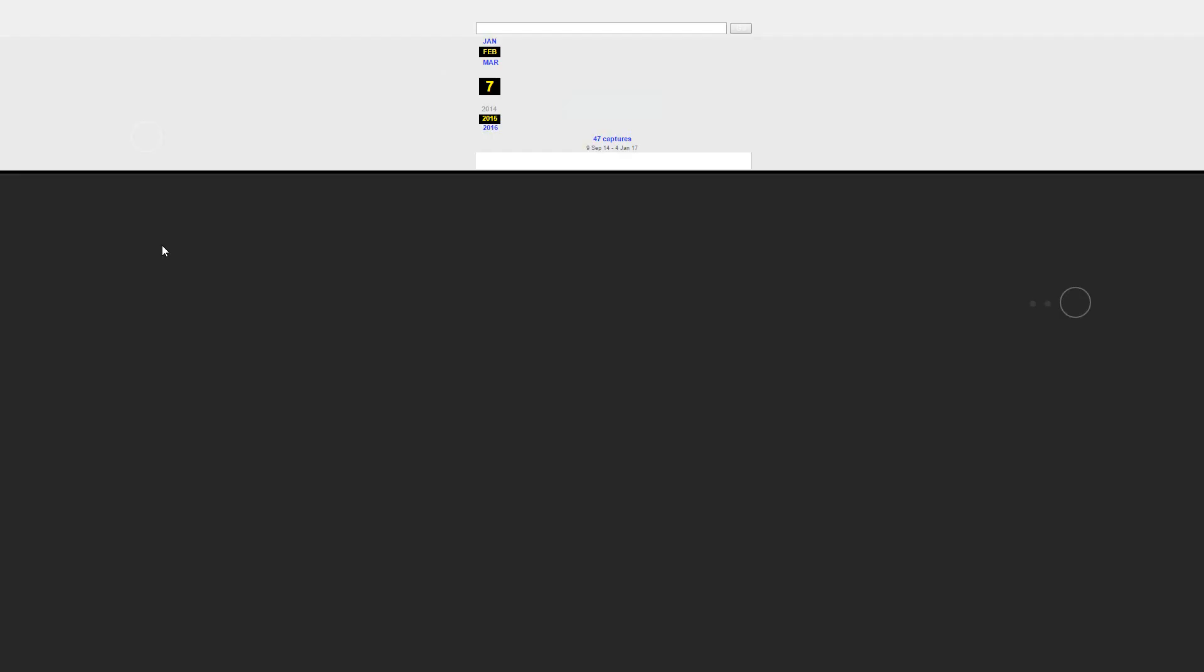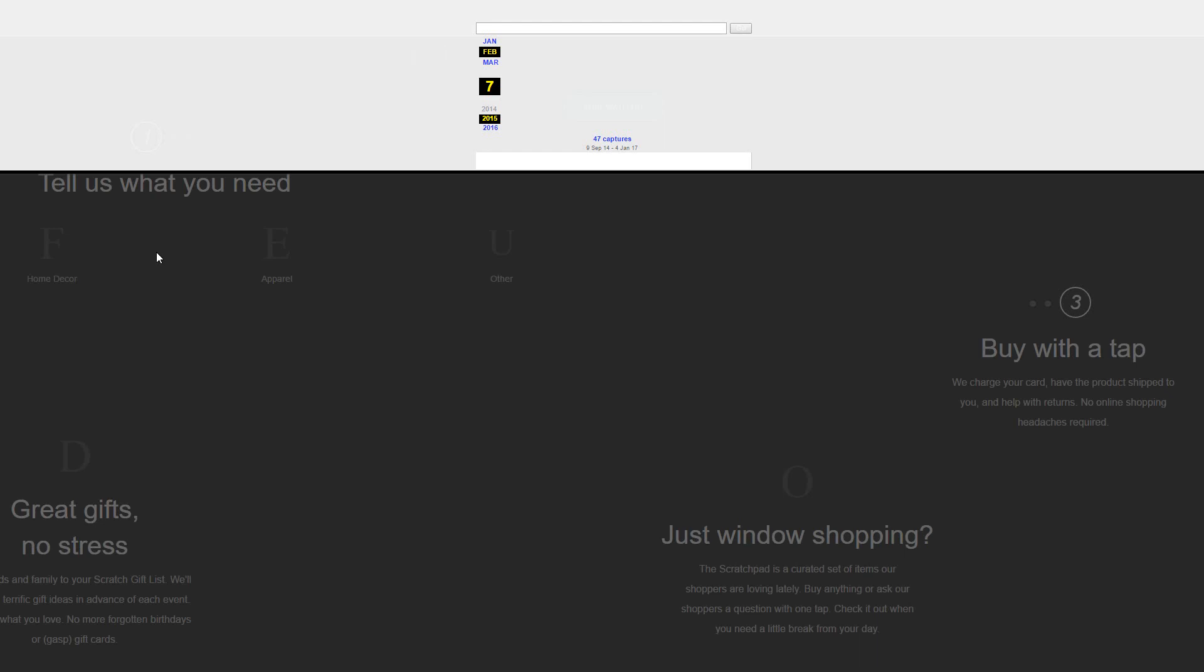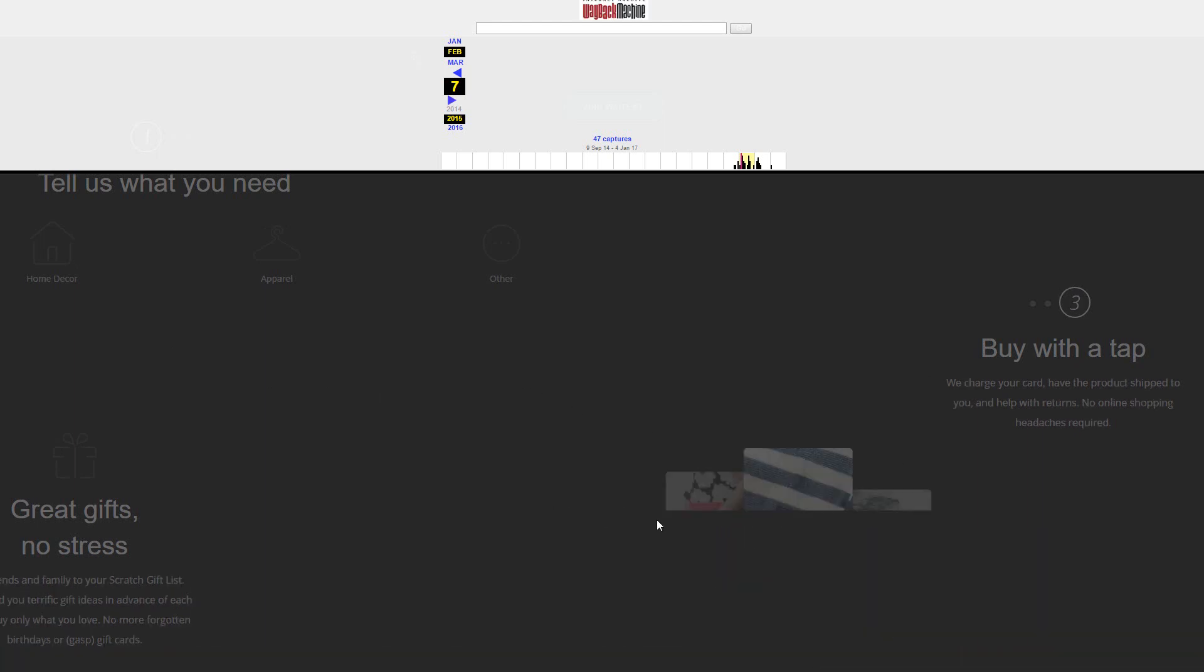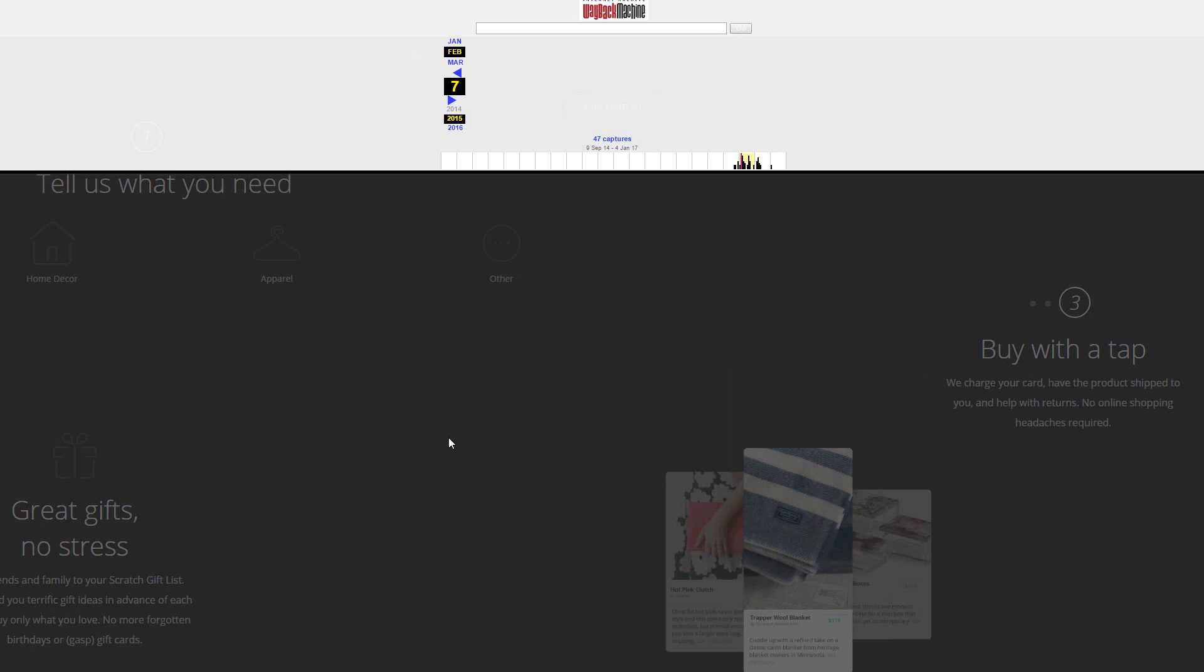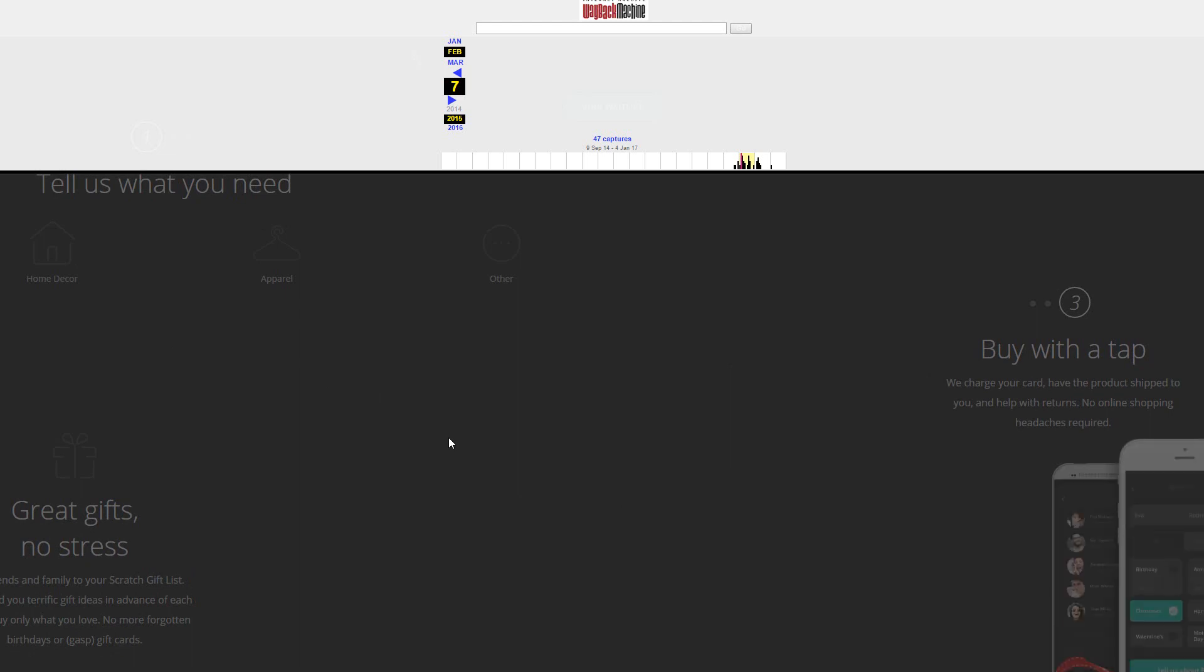For example, this one here, which is taking a second to load, as they all seem to do, has a load of stuff which is related to an app, which has loads of different stuff all over here. It seems to be some kind of shopping app called Tap. We charge your cards and have the product shipped to you and help with returns. No online shopping headaches required. So it's essentially a shopping app, which would make for a brilliant shopping and technology domain for your PBN.